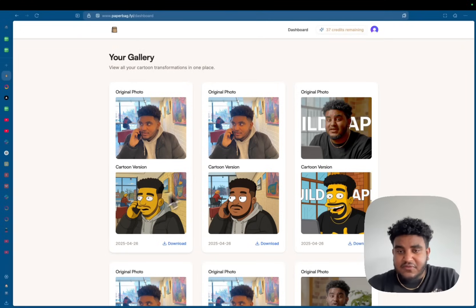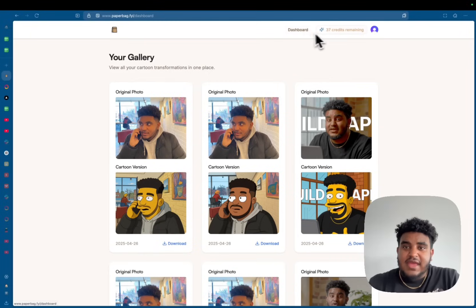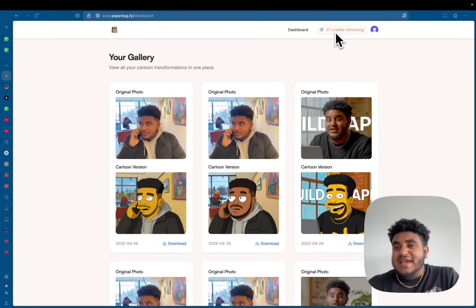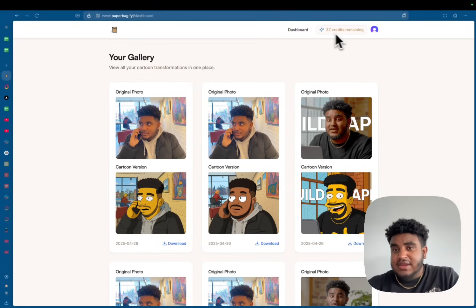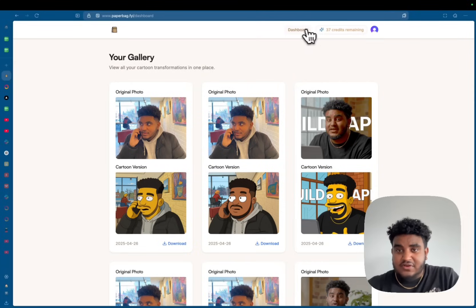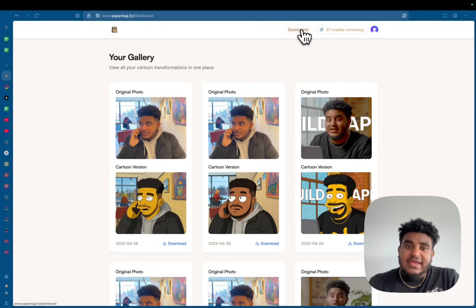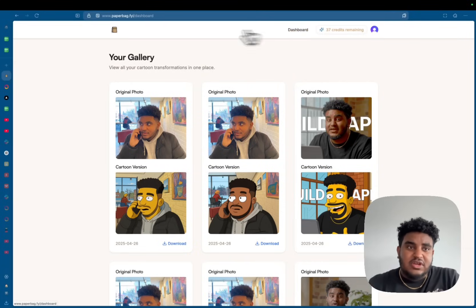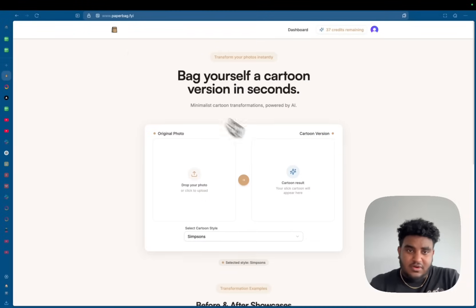Yep, that looks like me, fade and everything. And if you notice, I had 38 credits starting. Now I have 37 credits, right? Each image generation consumes a credit.